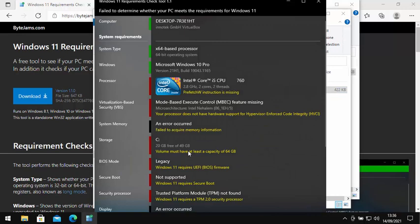Okay, so this shows you a sort of rundown of what's compatible and what's not on your PC. Anything shown in green is compatible, anything shown in red is incompatible and needs addressing. So in my case, the processor is incompatible straight away, the virtualized based security is incompatible.